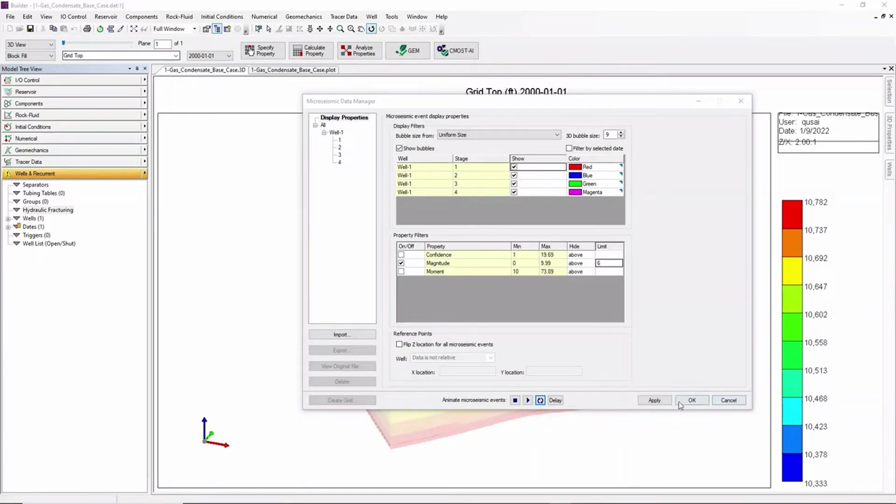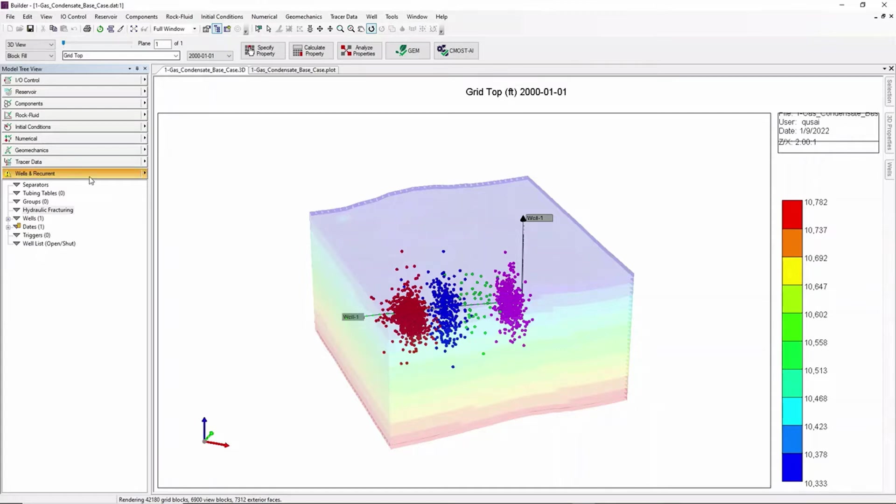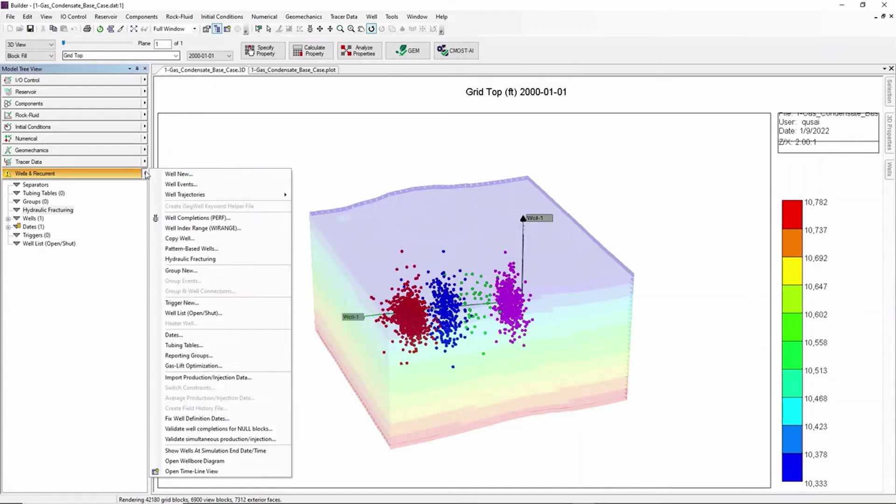Once imported, this micro seismic data can be used to create a complex fracture system. To do so go to Wells and Recurrent section and click on Hydraulic Fracture.